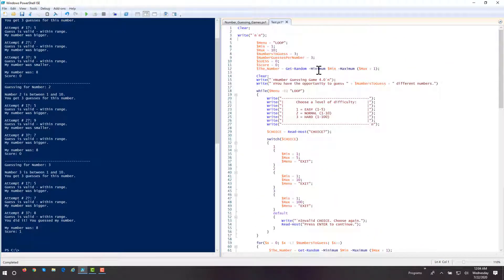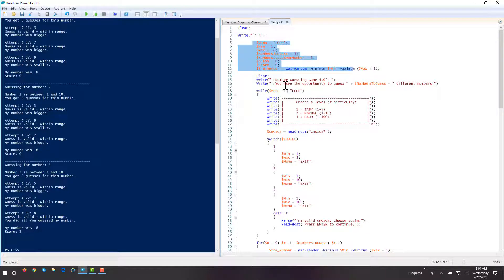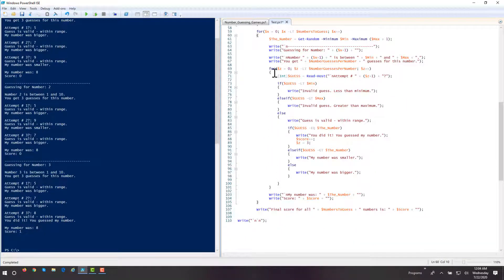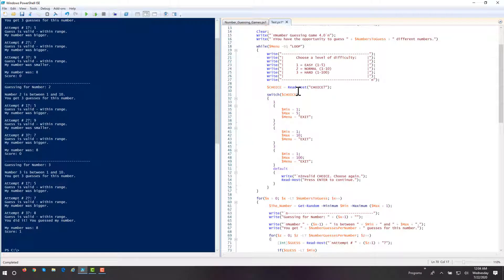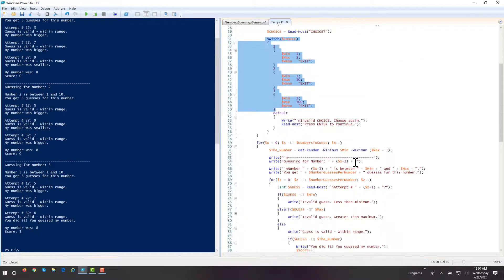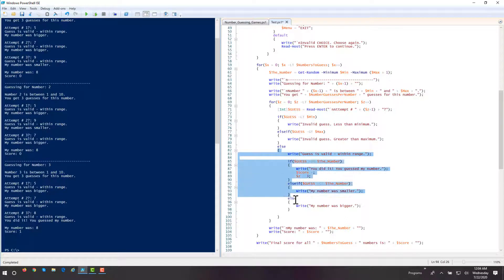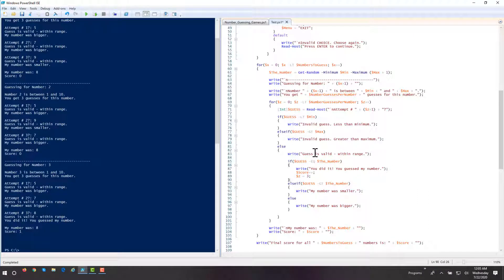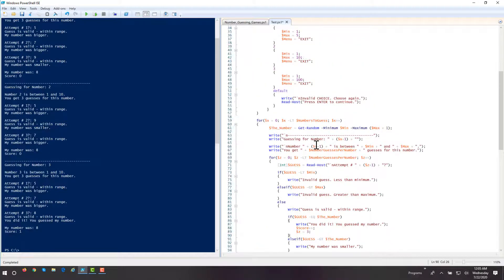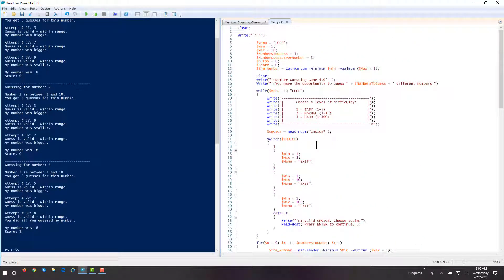So here's our basic number-guessing game — our first somewhat fun and interesting project. Look at all we're combining — everything we've learned so far: data types and variables, repetition structures. We have a while-true loop and a nested outer and inner for-loop. We have decision structures — a switch statement for our menu, if and else and else-if, and within that we have nested if-else to make our decisions. So in this project, we're combining everything that we've learned so far.